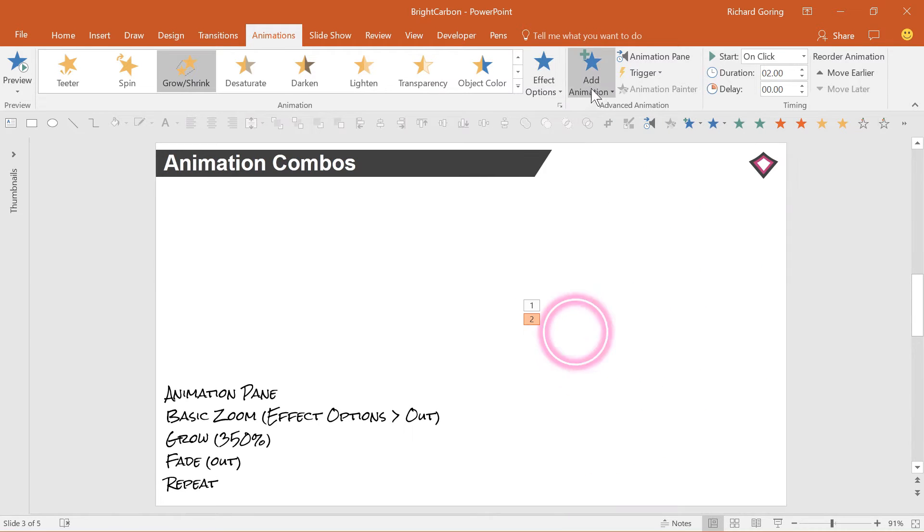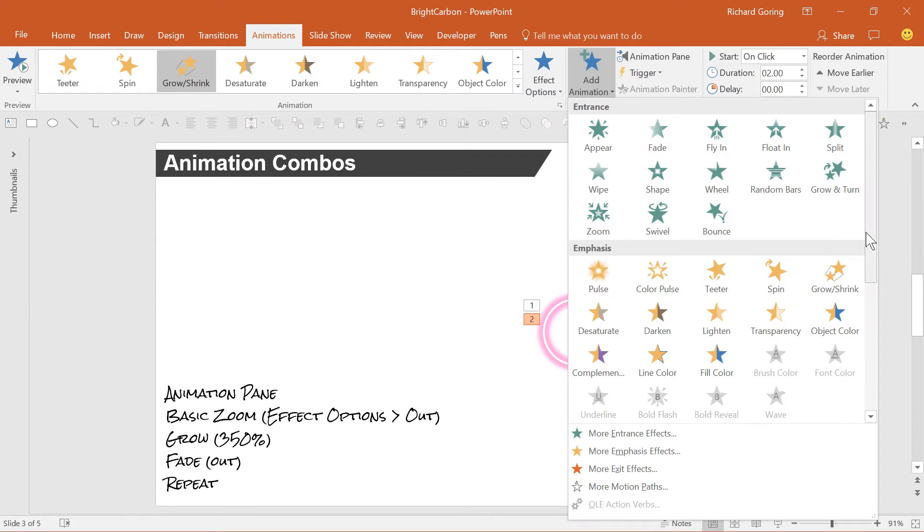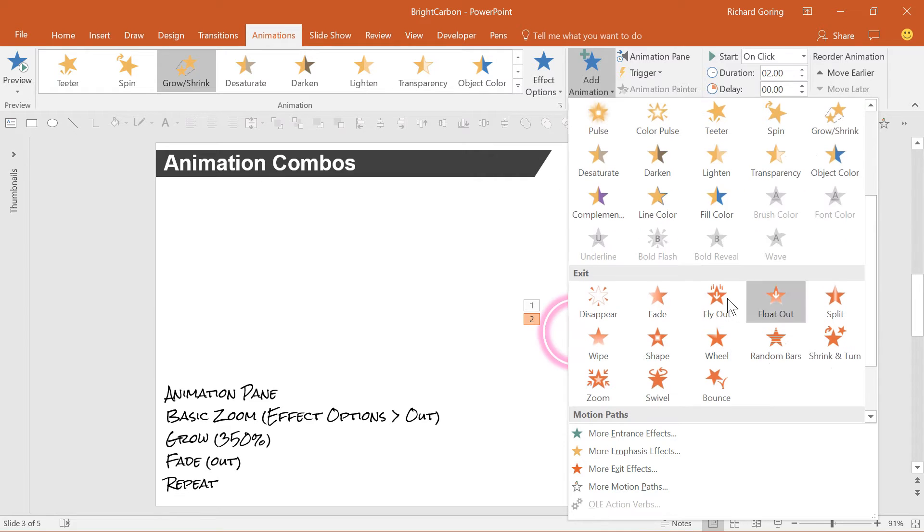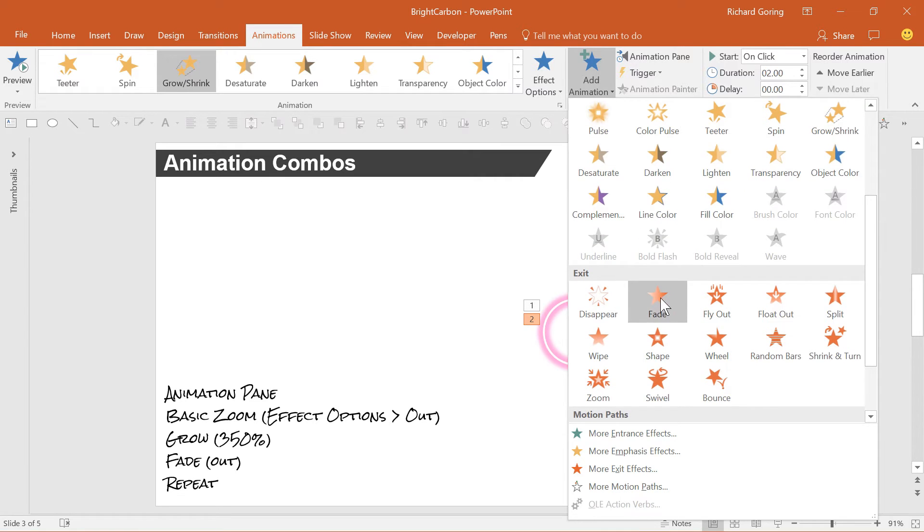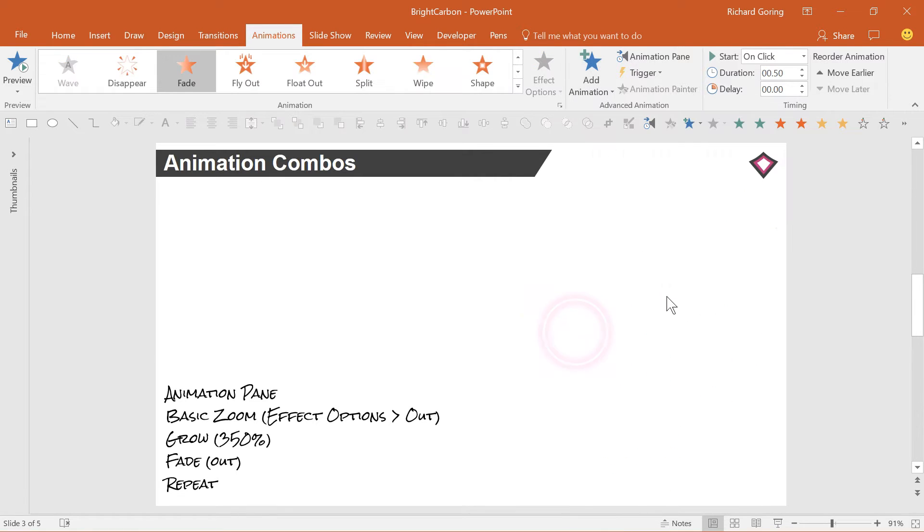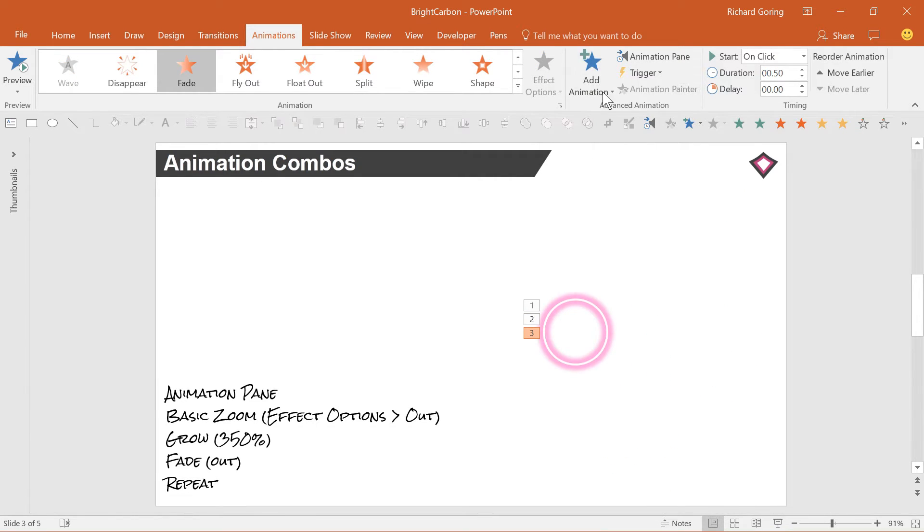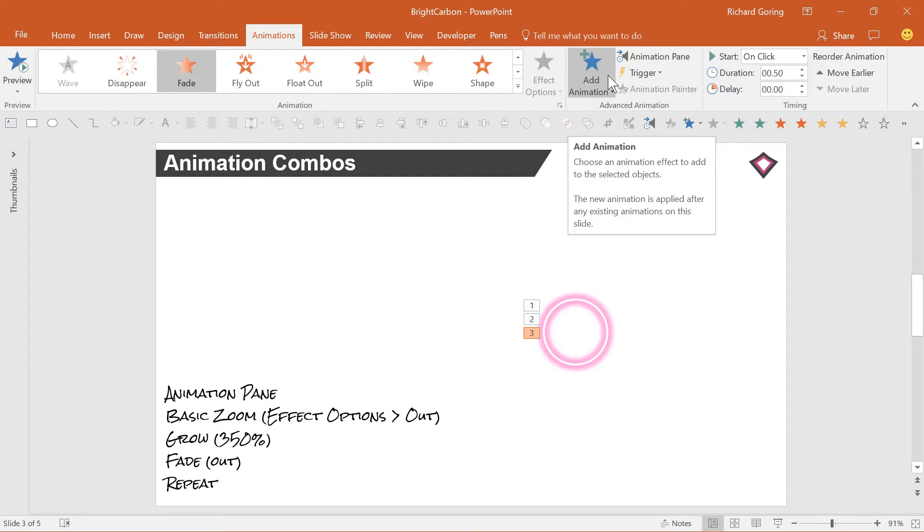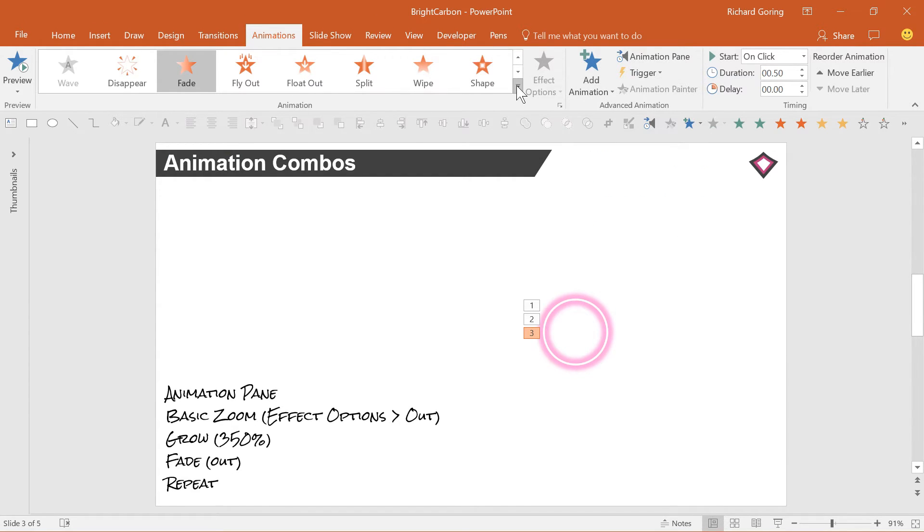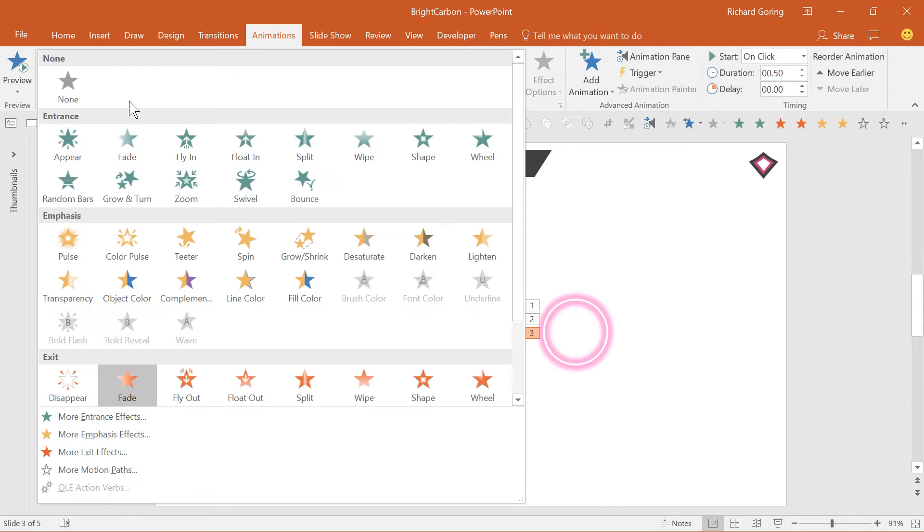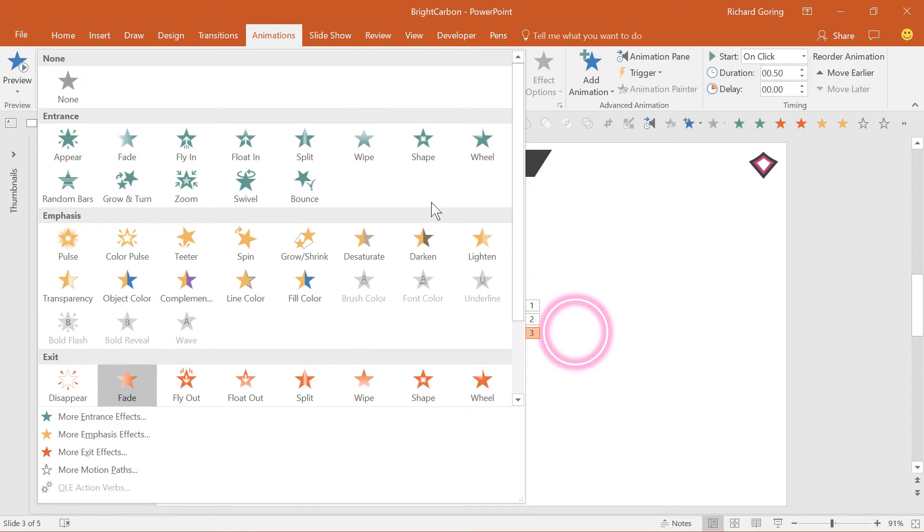And then an exit fade animation to make it disappear from the slide. It's important to use this add animation button, as it adds more animations to the object. If you use the list of animations on the ribbon, then you'll just replace anything you've already added, which won't work at all.